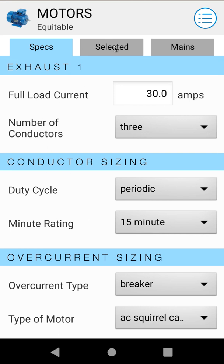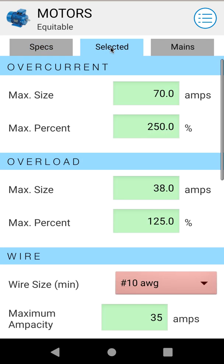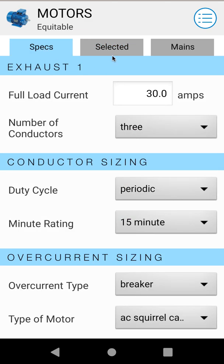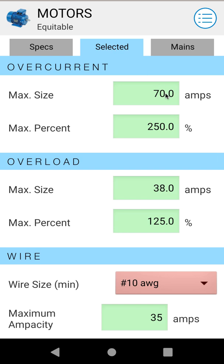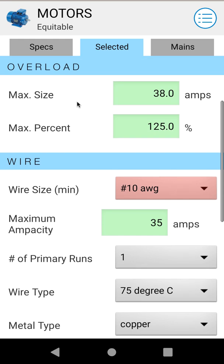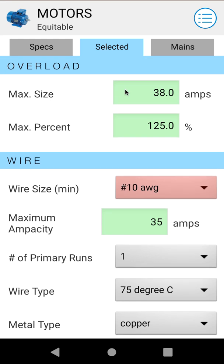Once you have all your numbers in, you can go to your results. In this case only one motor is selected so we'll go to our Selected motor. This gives our overcurrent sizing — our maximum overcurrent in amps and our maximum percentage, which is over FLA. We can go up to 250% over our FLA, which we specified as 30 amps, giving us 70 amps. Then we go down to our overload sizing — max size here is 125% of FLA, which is calculated to 38 amps.